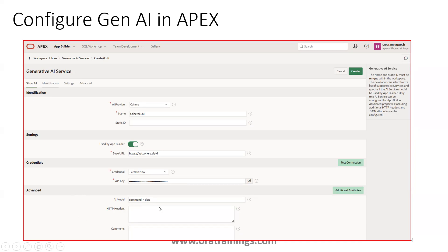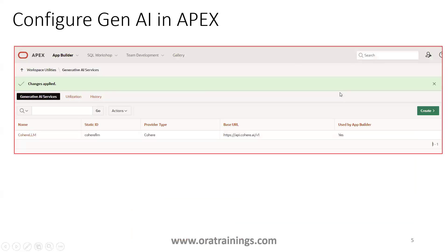For the AI model, you mention 'command-r-plus'. You can also click on Test Connection — if it's successful, your configuration is correct. Click on Create, and your Oracle APEX instance is ready to create applications using the Gen AI functionality.